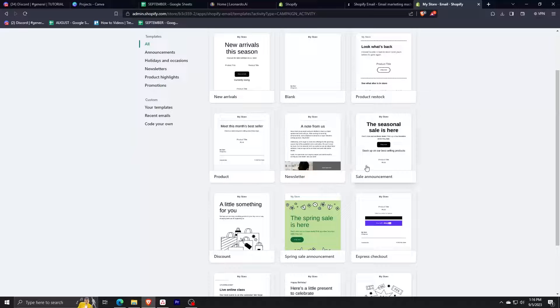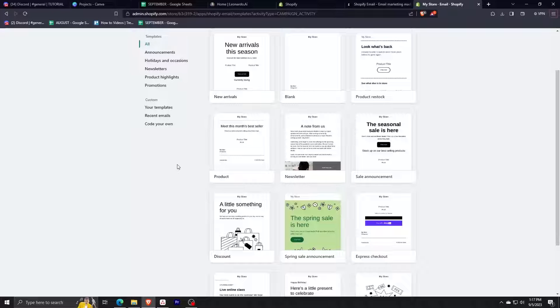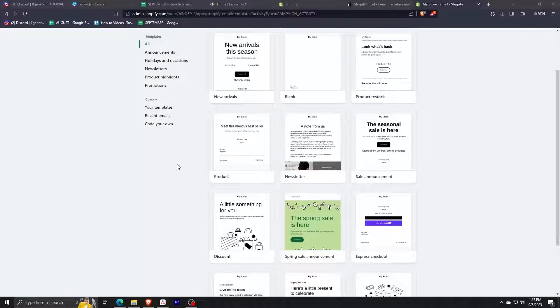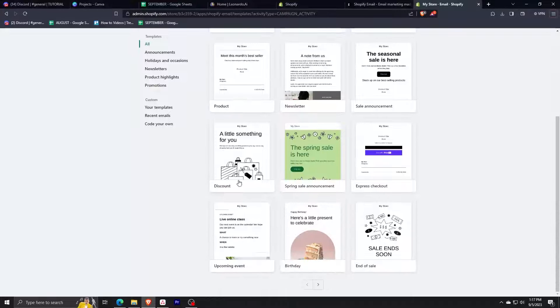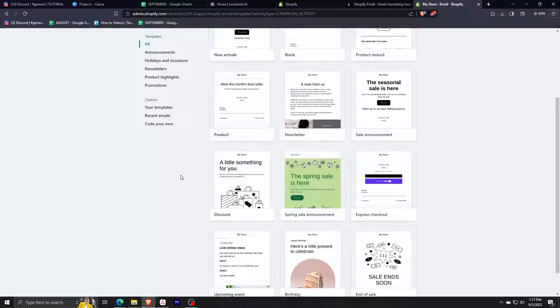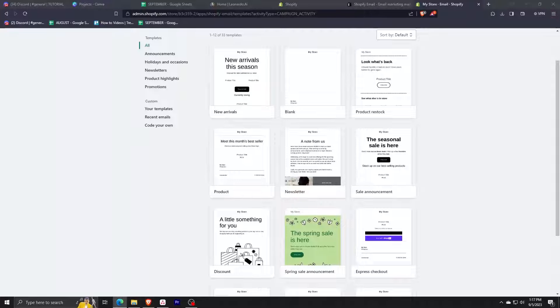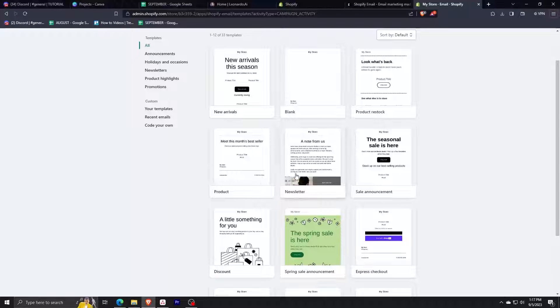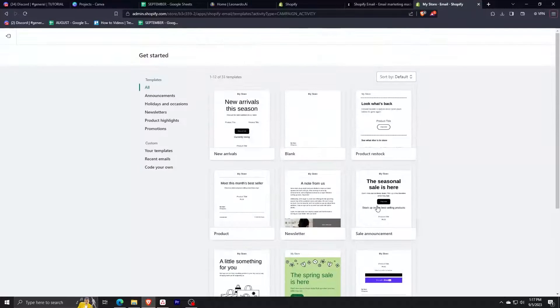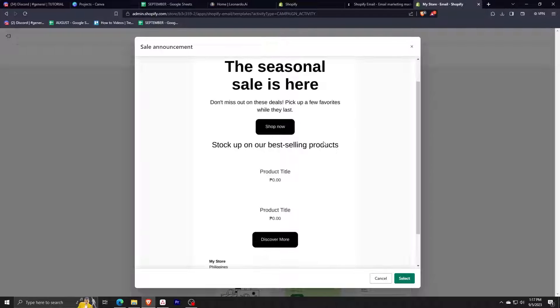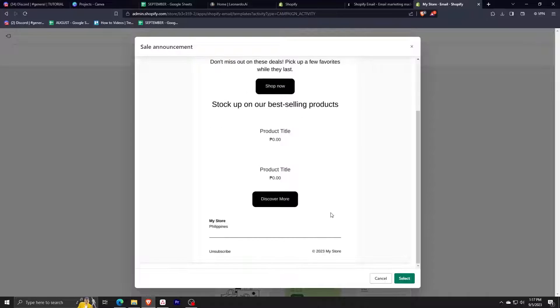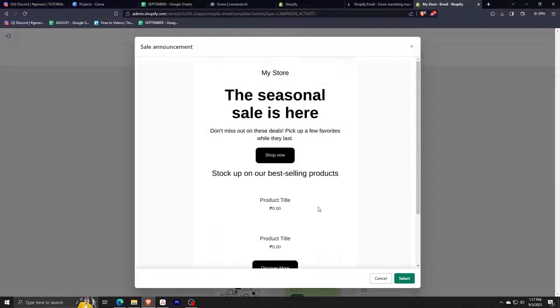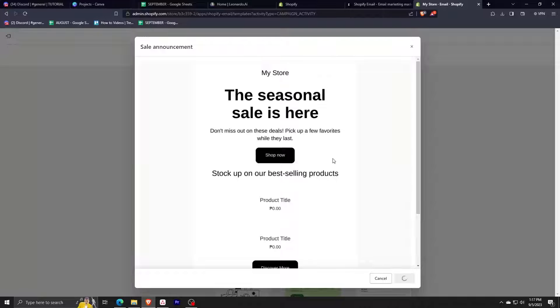For example, we have sale announcement, discount, we even have product restock here, and then there are many more templates. But for this tutorial we're going to be selecting a campaign template that focuses on a sale announcement. So we just click on this one and we can check the looks and styling, then we can click on select. Let's just wait for our template to load.